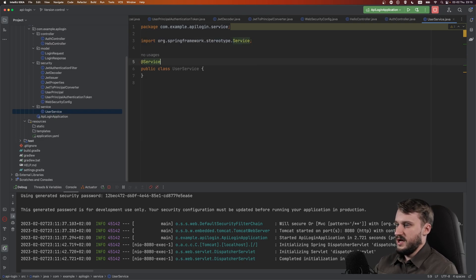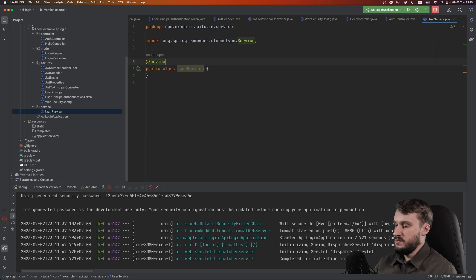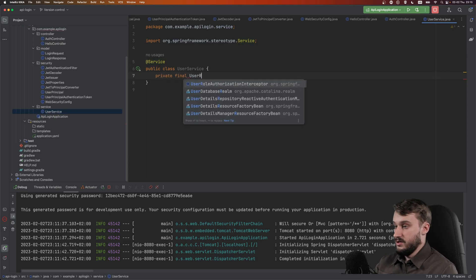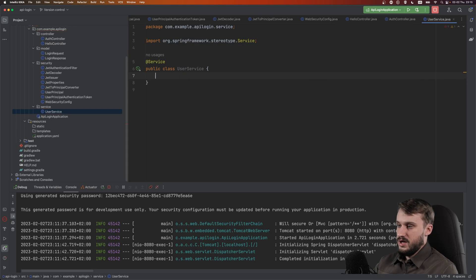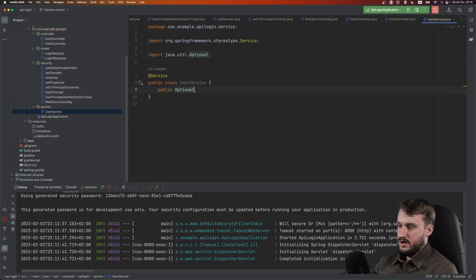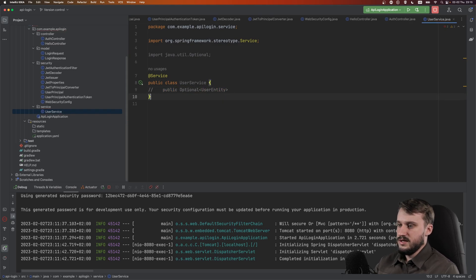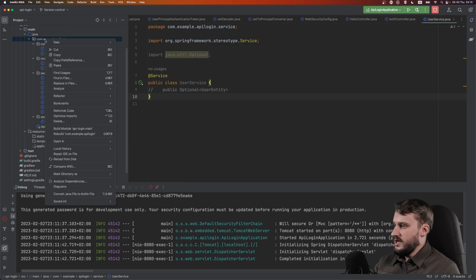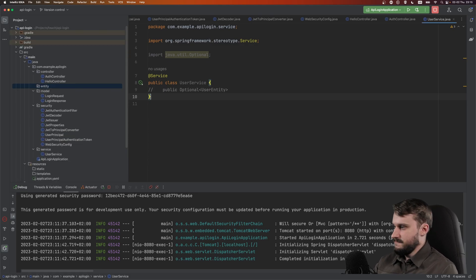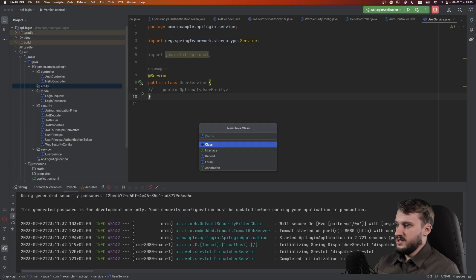Mark this class as @Service so it gets managed by Spring. Normally you would inject a private final UserRepository here, but we don't have that. Instead, let's make a public Optional method that returns a UserEntity. We don't have a UserEntity yet, so let's create a package called 'entity' — that's where you would place your database entities.